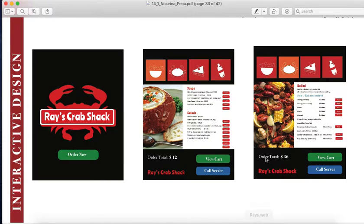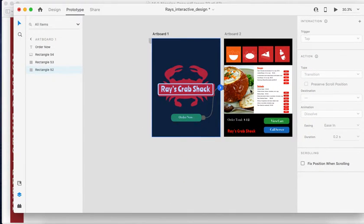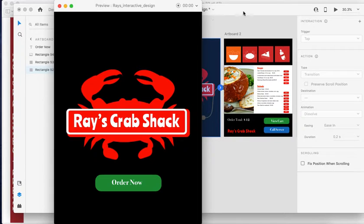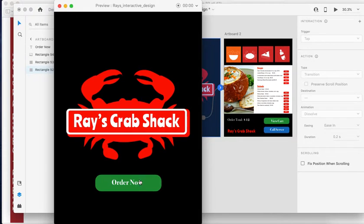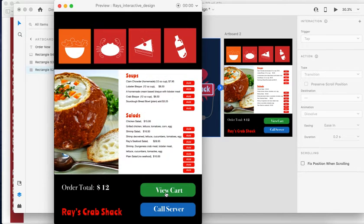This is the iPad screen. When customers are seated, the servers will give them the iPad so they can order. They click 'Order Now' and then 'View Cart'.